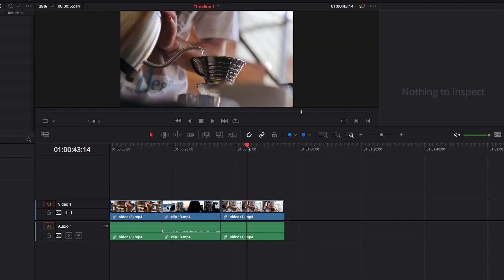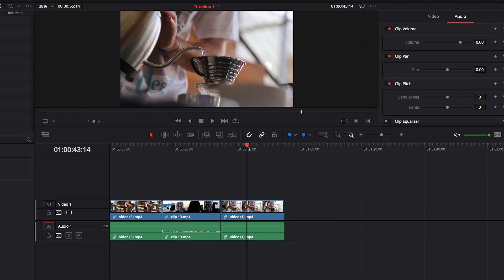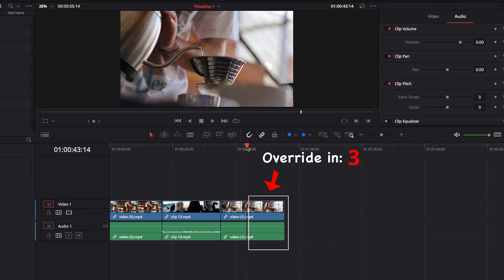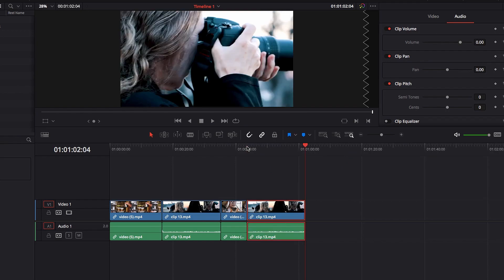Another thing to consider when pasting is that if there are clips in its way, when we paste, you will notice that our pasted clip is going to override that clip. So in this example, that part of the video clip is going to get overridden when we hit Command-V.